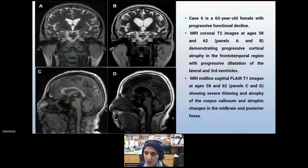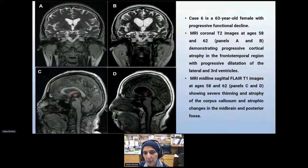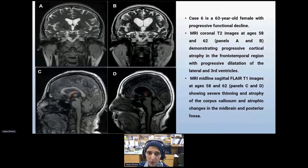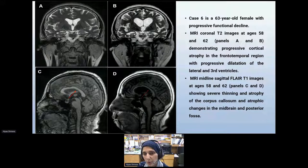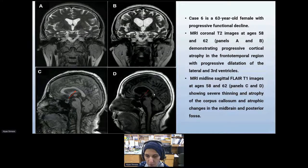Case six is a 63-year-old female with progressive functional decline. Looking at her MRI of the brain at age 58 and again at age 62, we can see progressive dilatation of the lateral and third ventricles and progressive atrophy of the frontal and temporal lobes. In the sagittal midline section, we see progressive thinning of the corpus callosum from age 58 to 62.